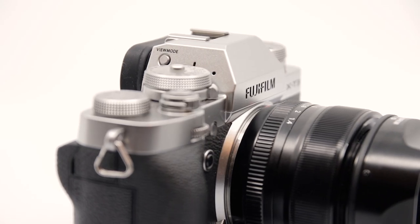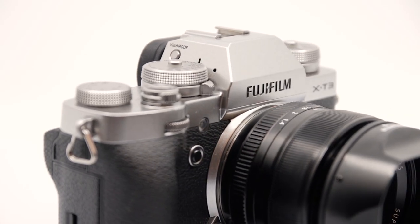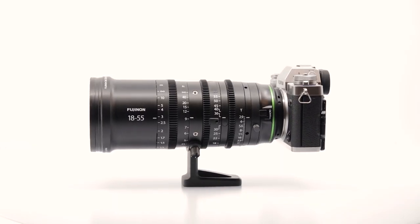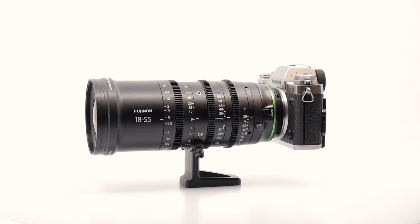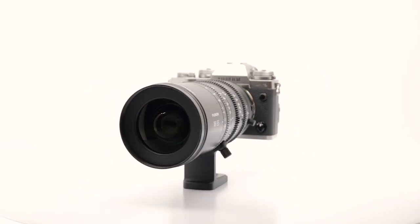The Fujifilm X-T3 has been out now for a while and it's packed with a lot of great features. In this video we'll go over some of the features and settings we love here at the rental shop.